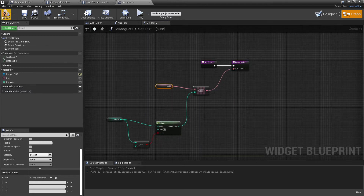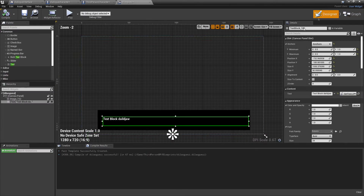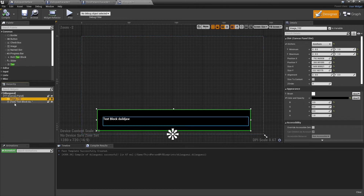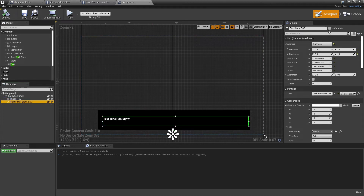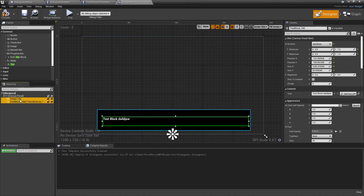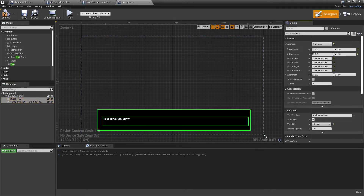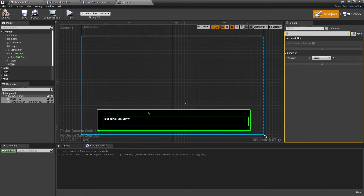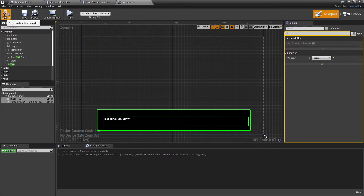Now that we've done this, click Compile, head over to the designer, and select our Image — make sure the Is Variable box is checked. Select our Text and make sure the Is Variable box is checked for that too. Select both of them, go to the Details panel, look for Visibility, and make sure that they are both hidden, as we don't want these to show by default. Then click Compile.